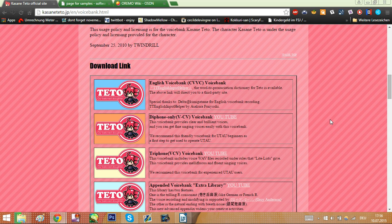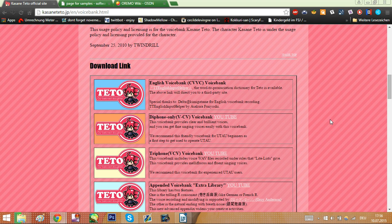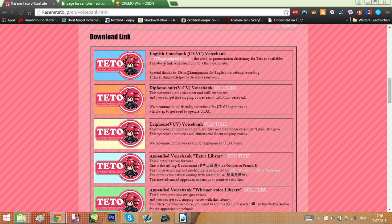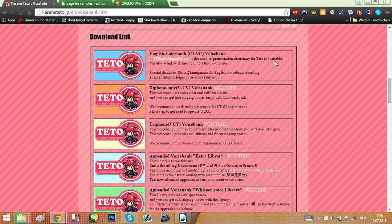But you probably also want to do the thing that UTAU is best at in contrast to Vocaloid: make your own voice bank. Now if you look back at Teto's website, let's look at these abbreviations again that we only just mentioned in the last few parts.